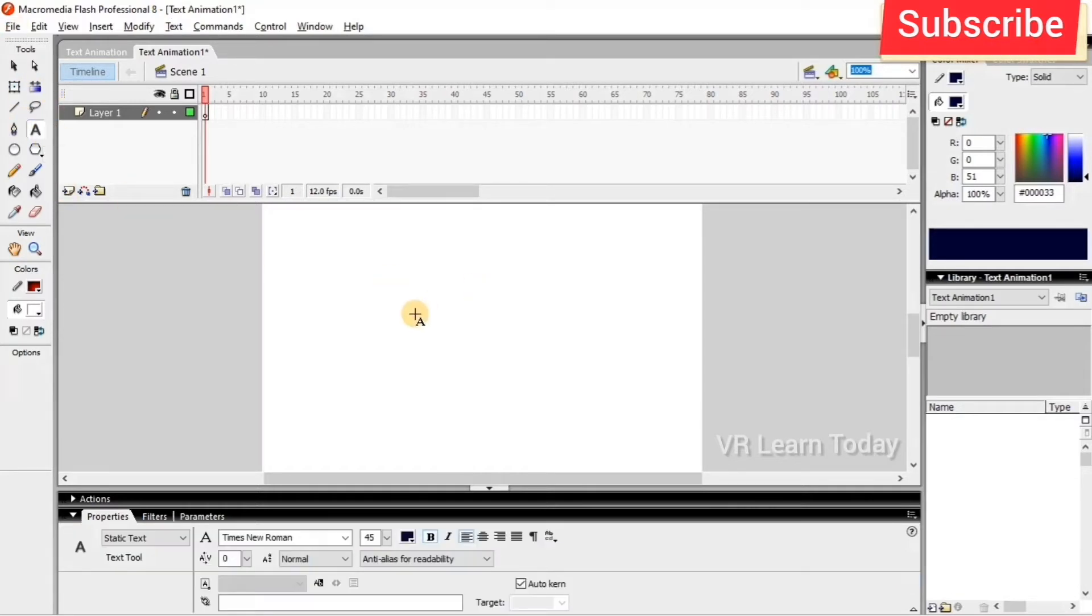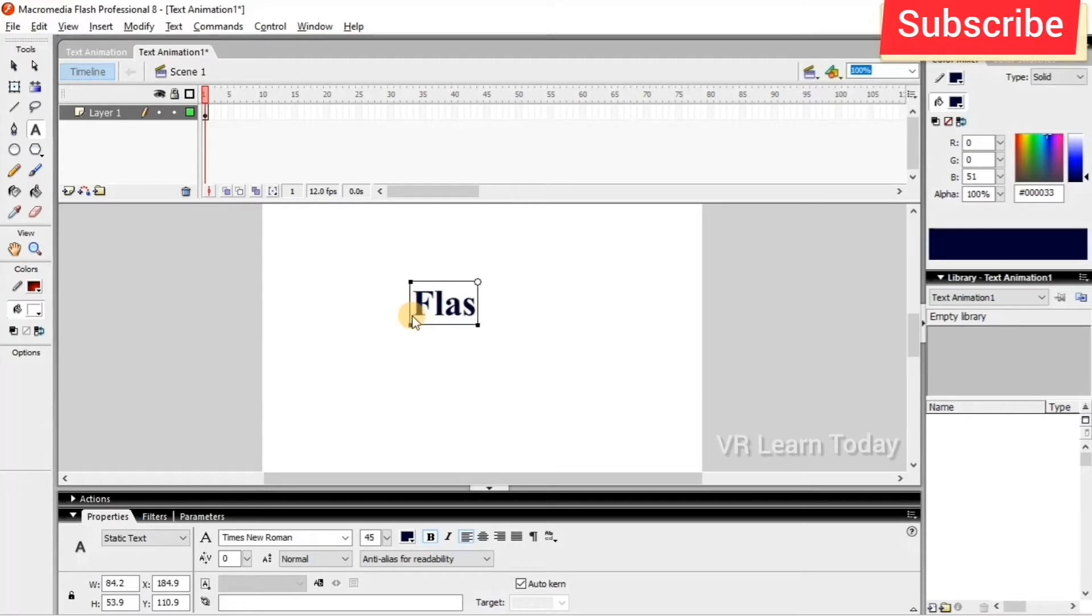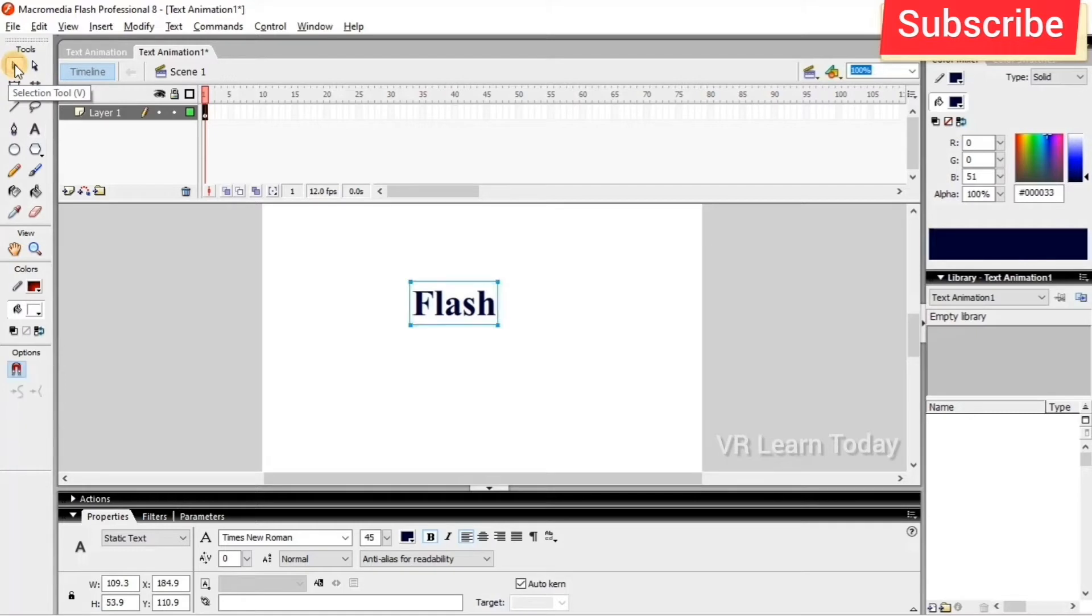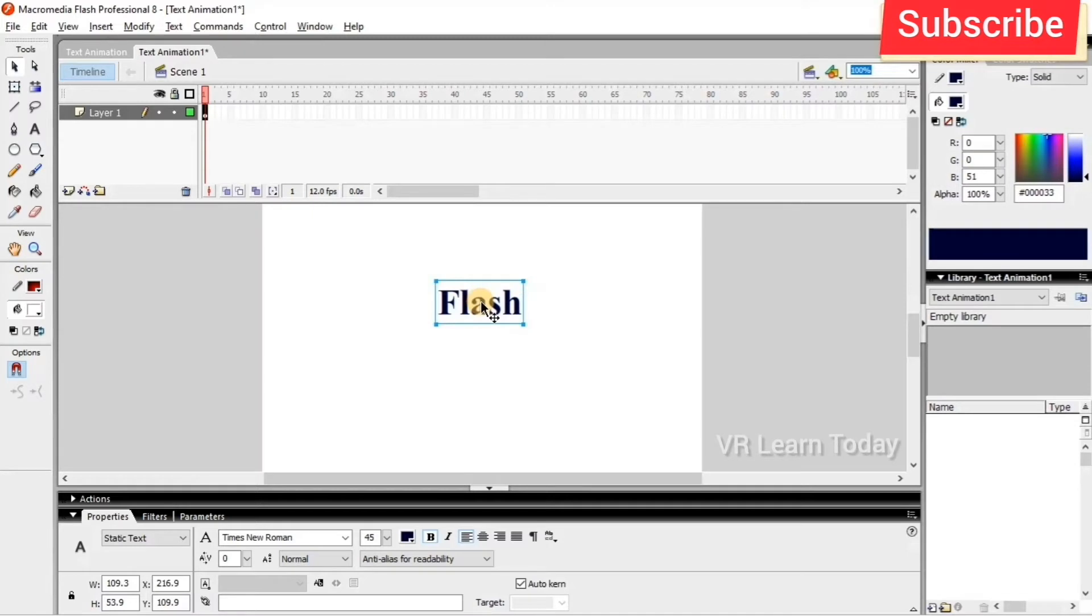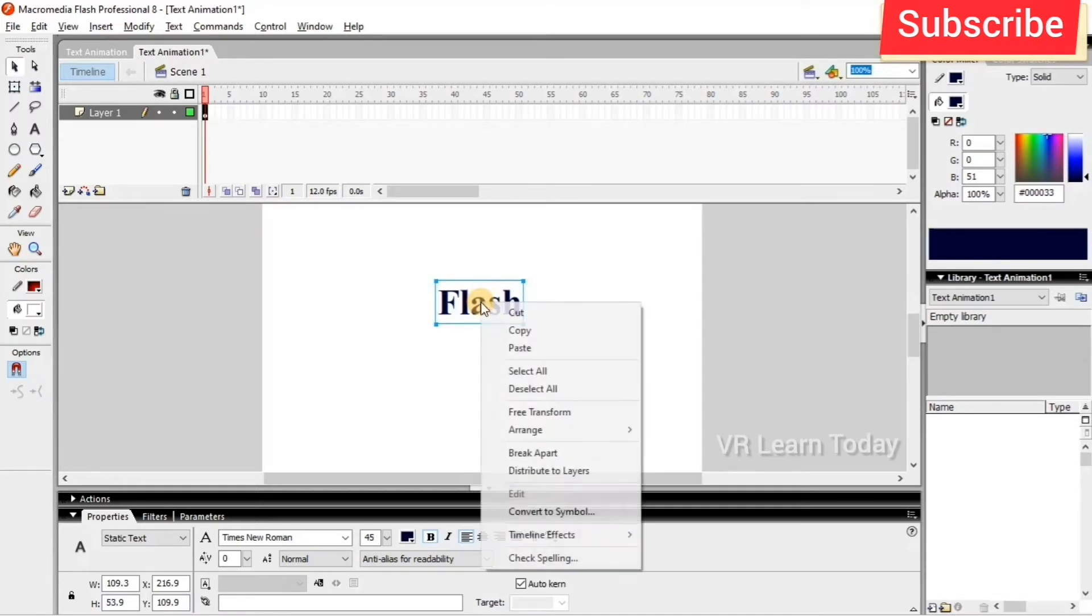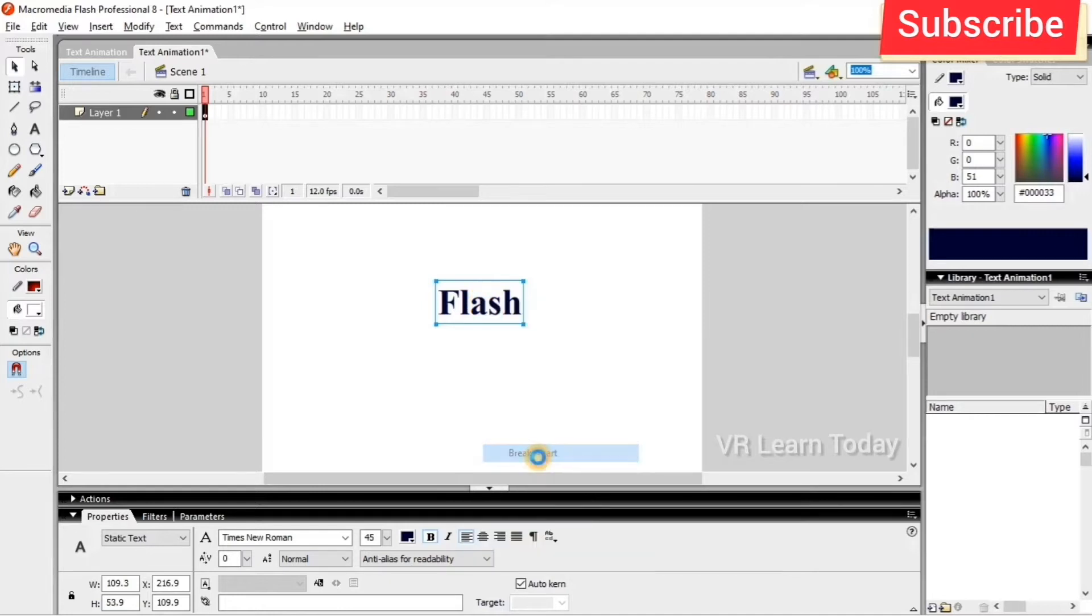the tools and type any text. Then I select the selection tool. First we have to split the letters, so for that I right click on the text and select Break Apart. Now the full